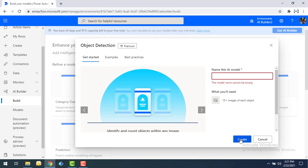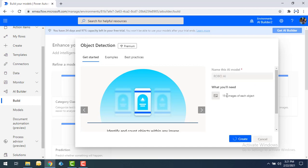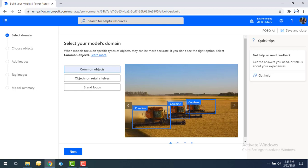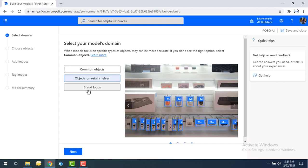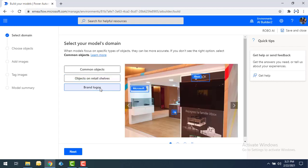Click on Create. I'm going to give the name of this AI model as Robo AI and then click on Create. You are required to upload at least 15 images to train your model. Select your model's domain — you can choose common objects, objects on retail shelves, brand logos, or whatever you want.